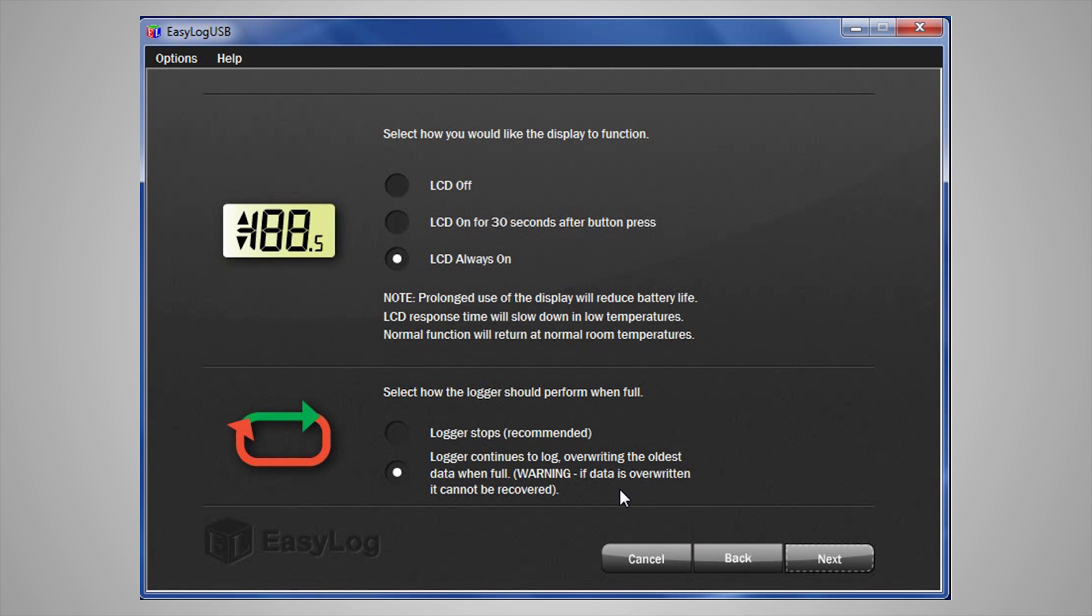If you are simply interested in alarms, then perhaps a rollover option is better fit for you. If you need to download and save all readings, then programming the logger to stop may be a better option. Once that is complete, click Next.